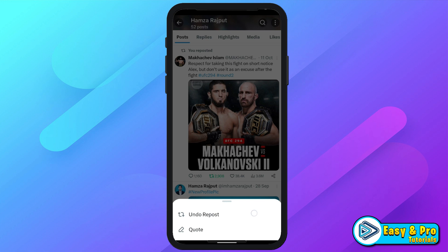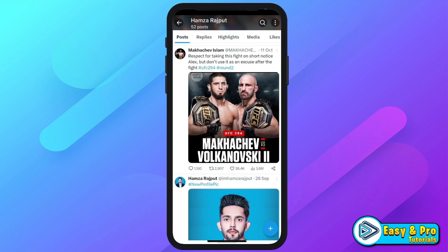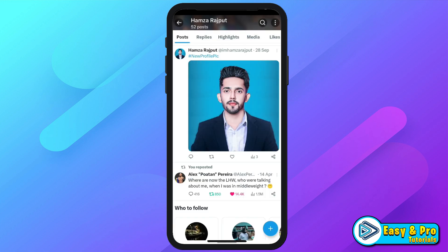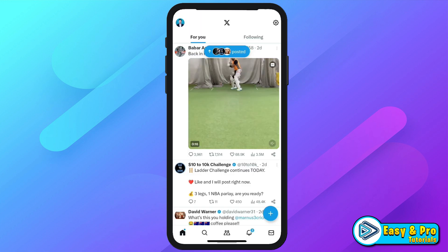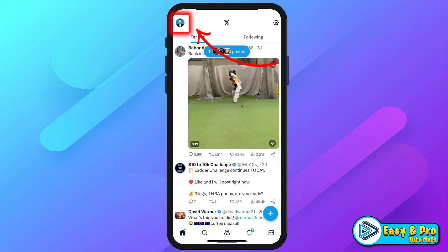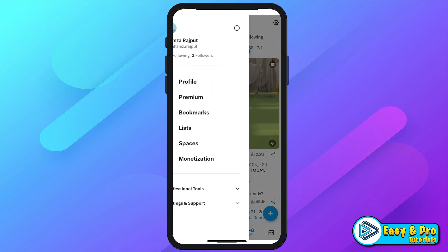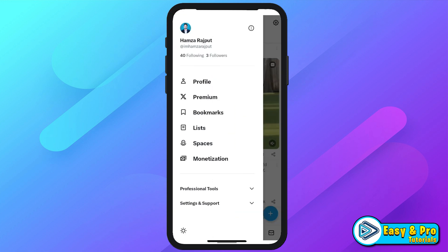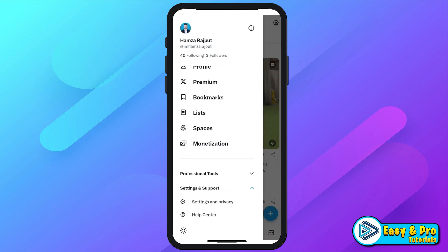Now if you want to delete all posts and reposts at once, you have to click back and open profile. If you scroll down, you will see here settings and support — open it and open help center.